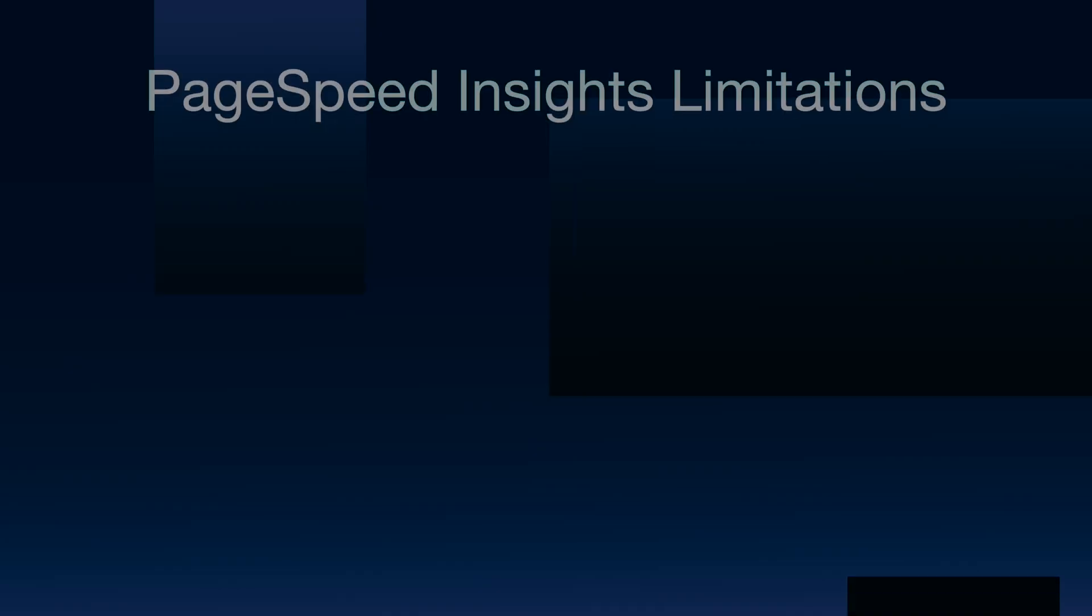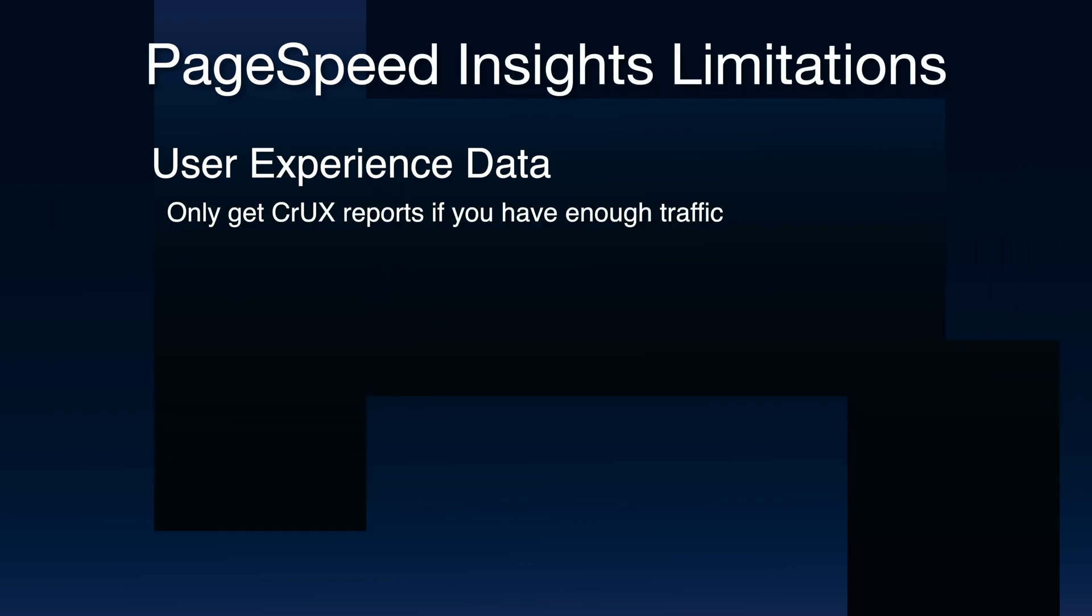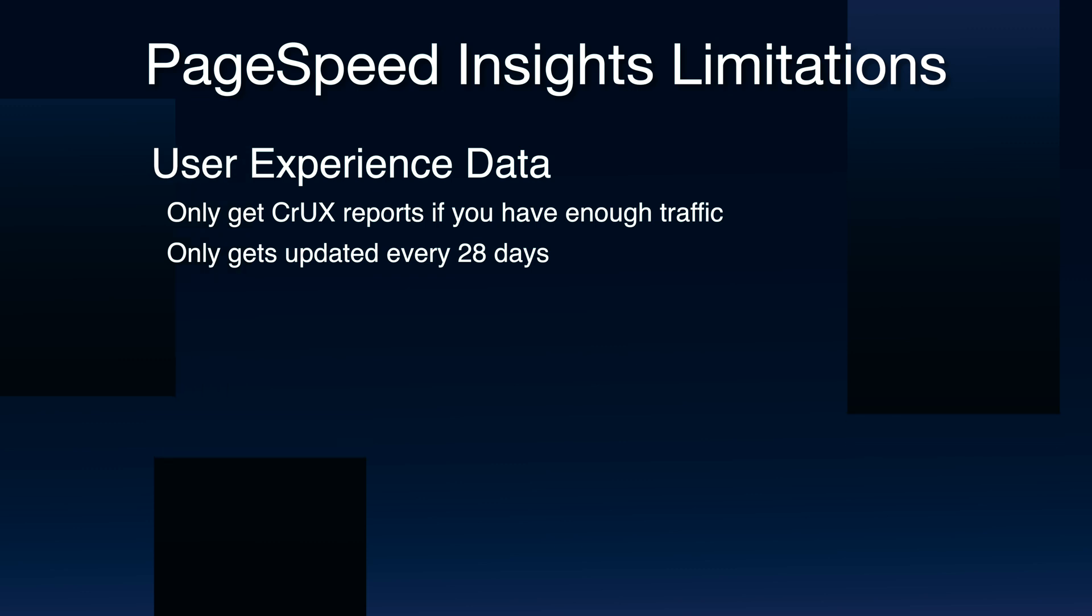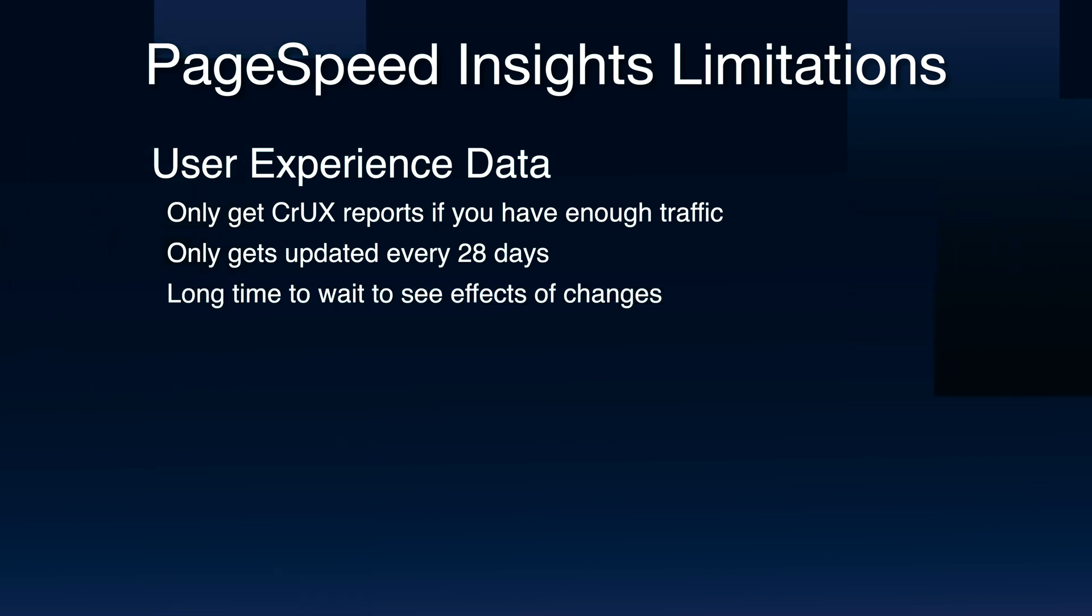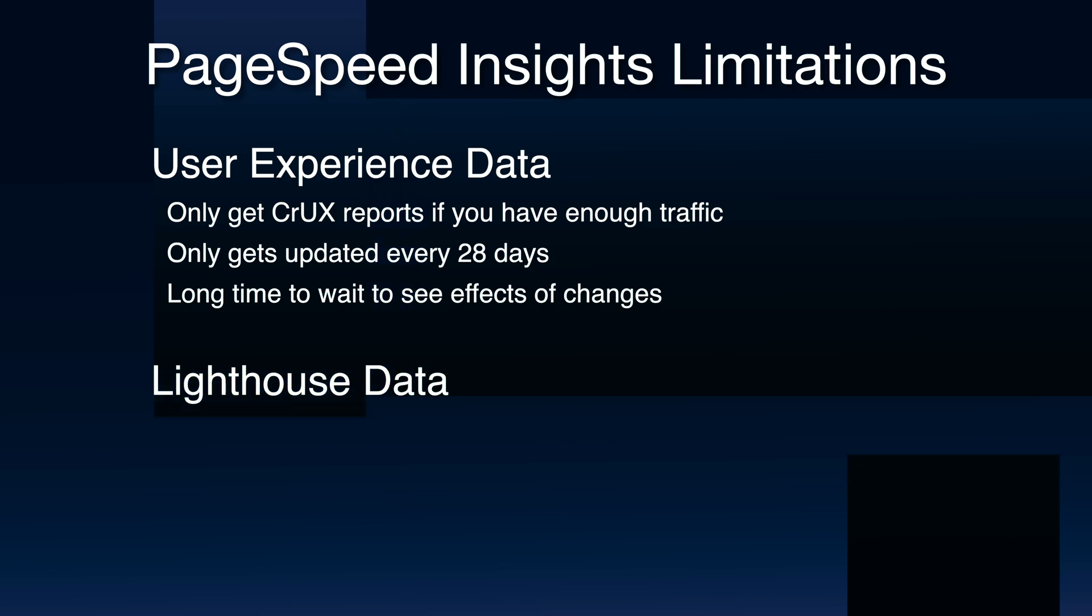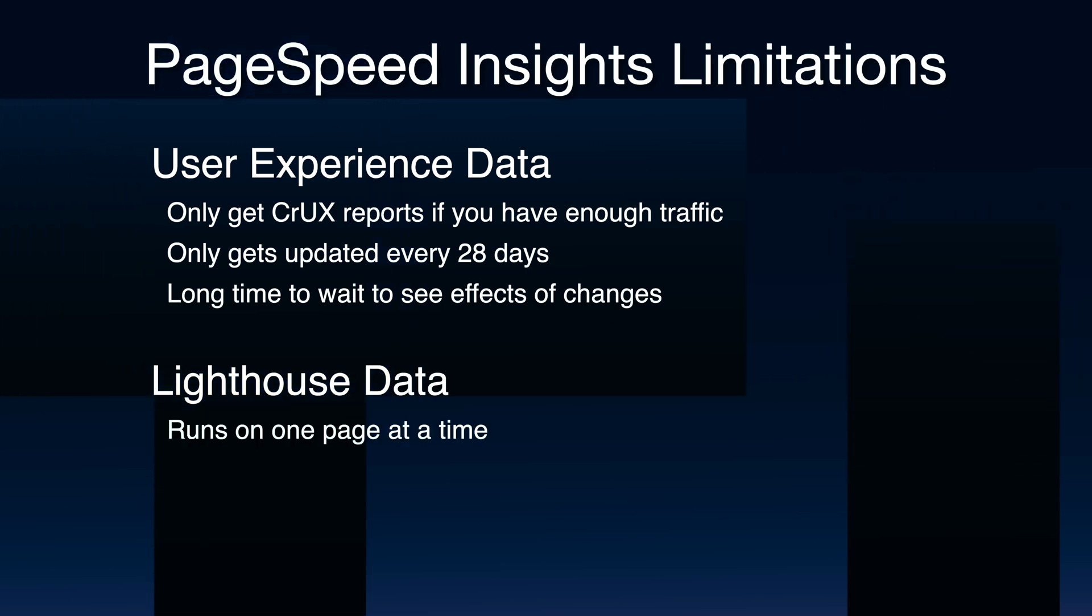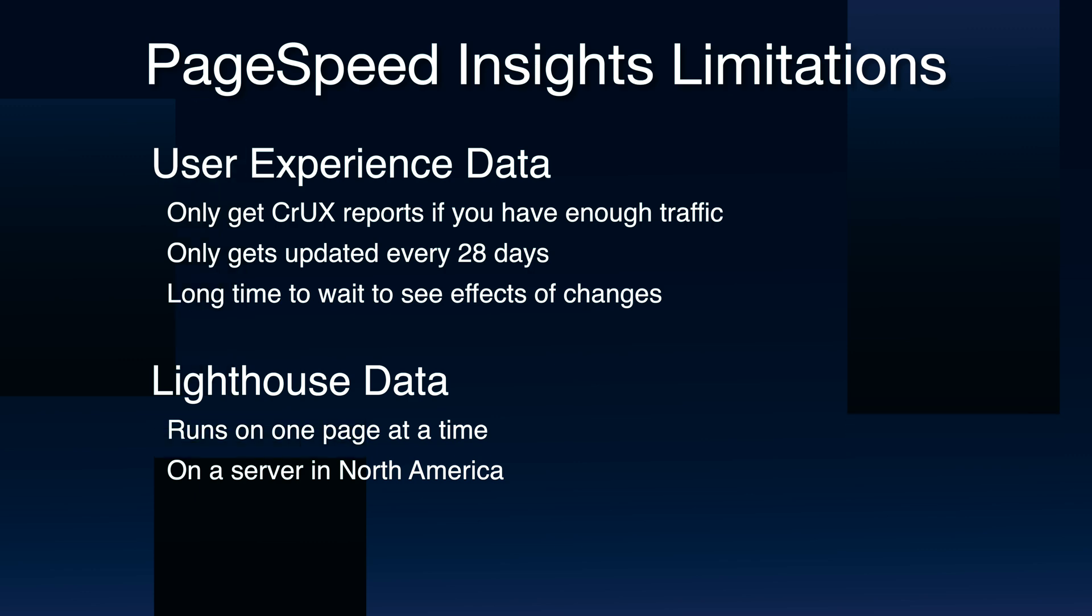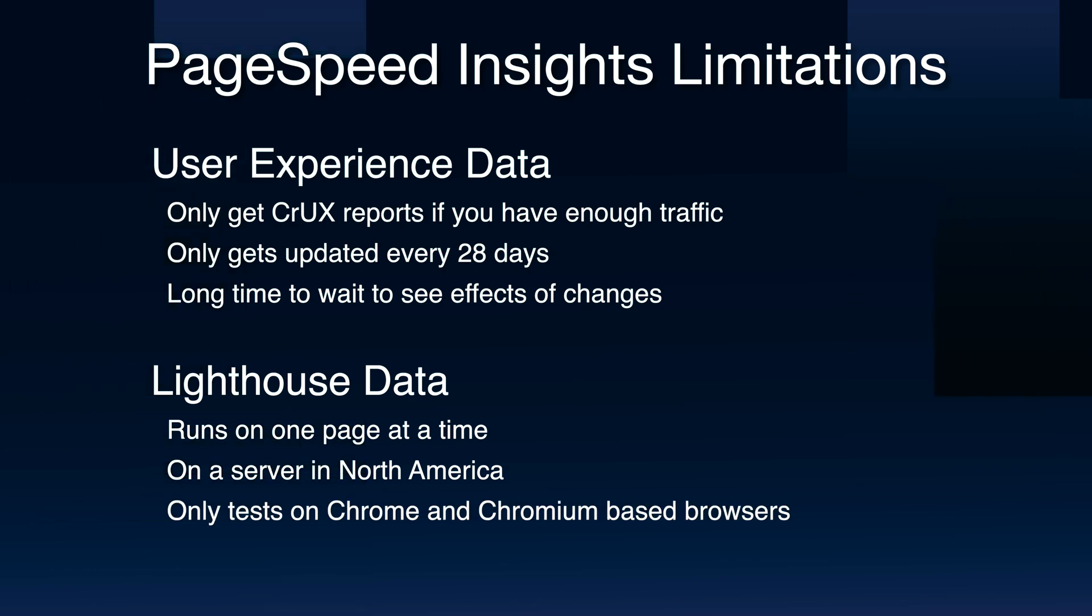For user experience data you only get CrUX report stats if you have enough traffic, and the data only gets updated every 28 days which is a long time to wait to see if changes have an effect. And for Lighthouse you can only analyze one page at a time and that run happens on a server in North America, and finally it's only looking at performance in Chrome and some other Chrome-based web browsers.